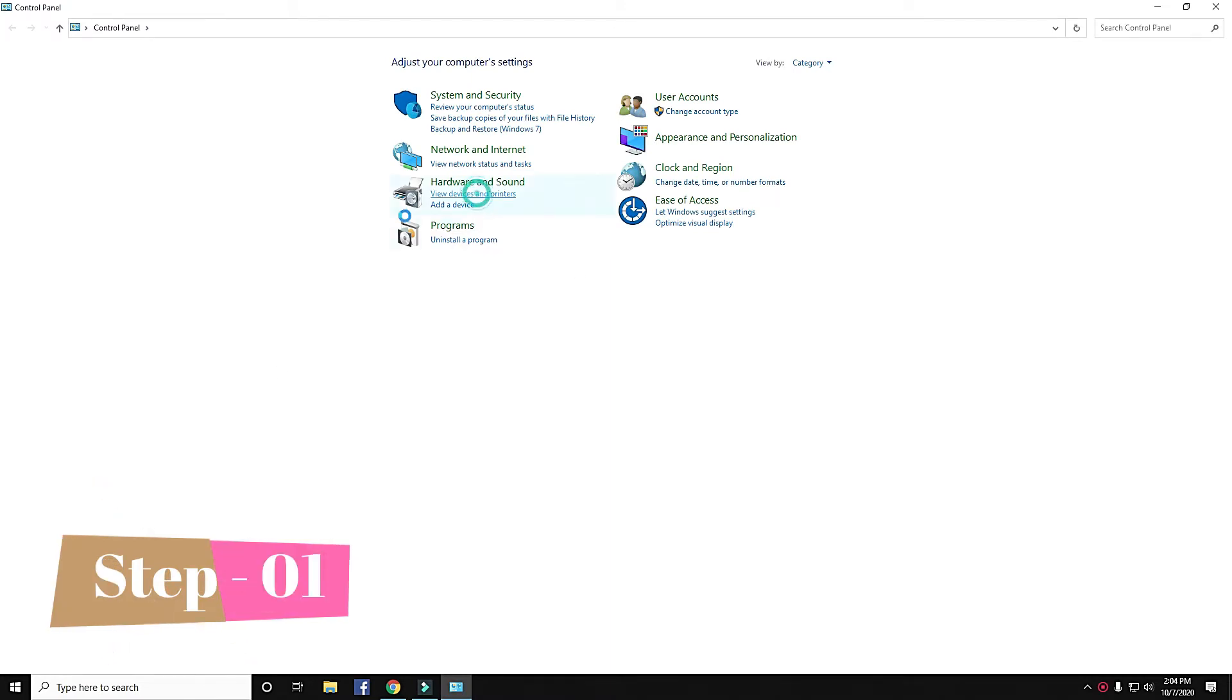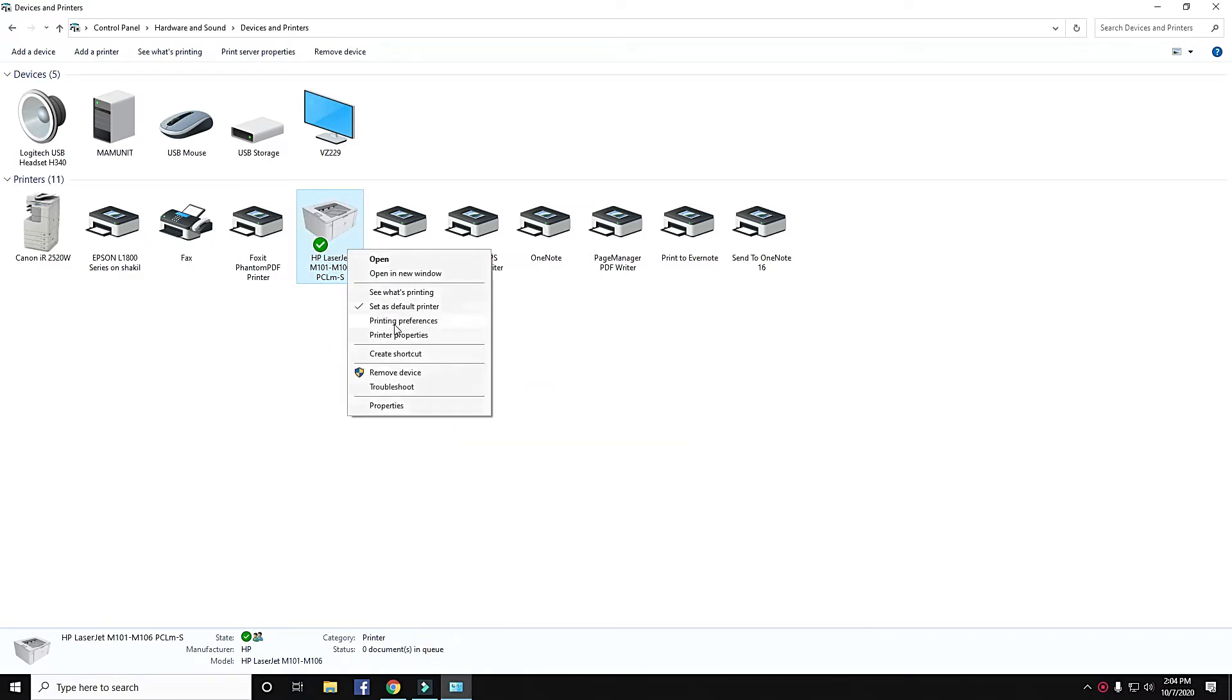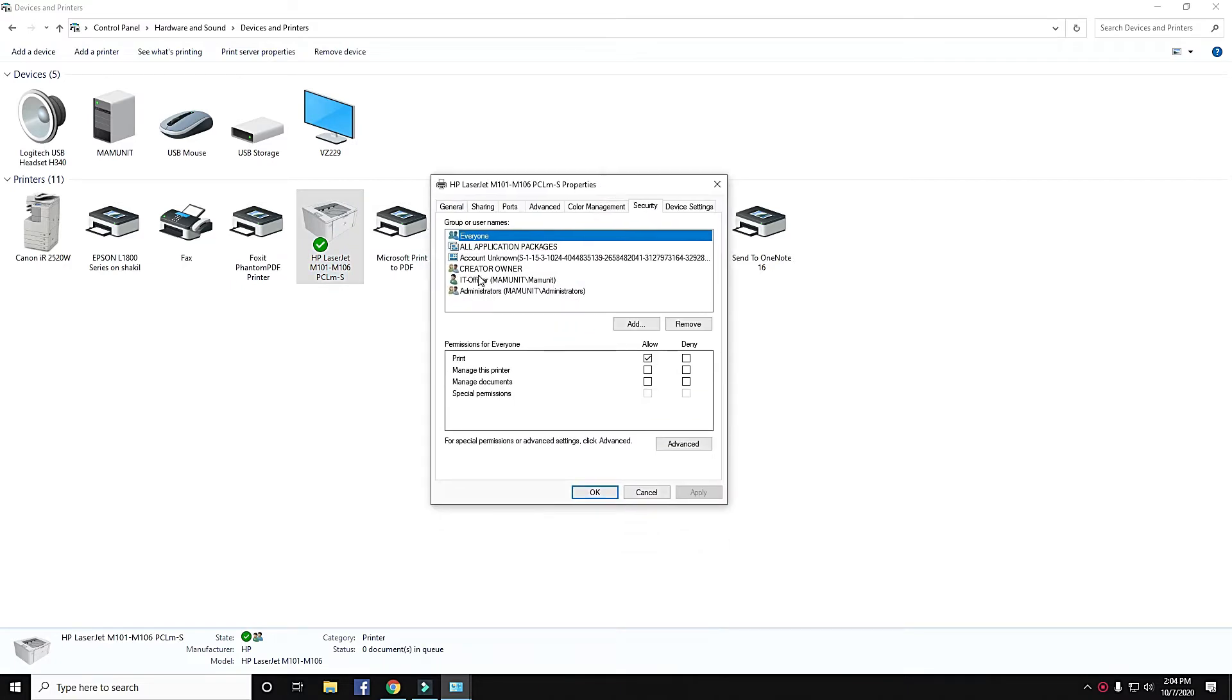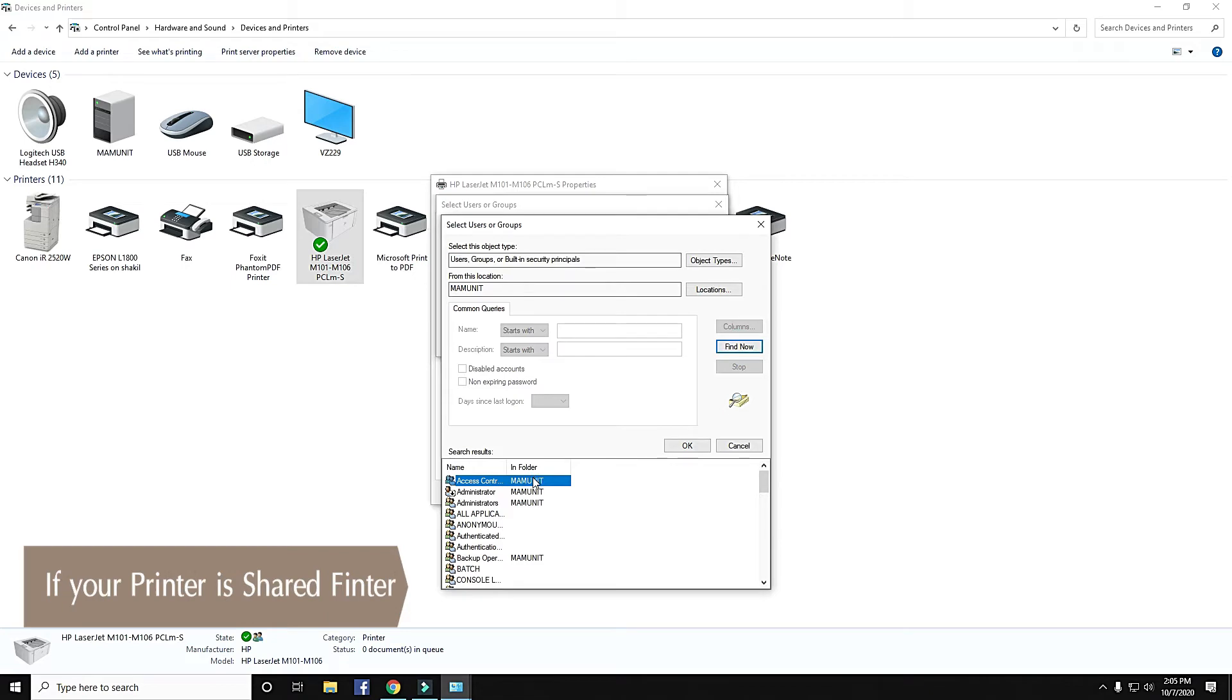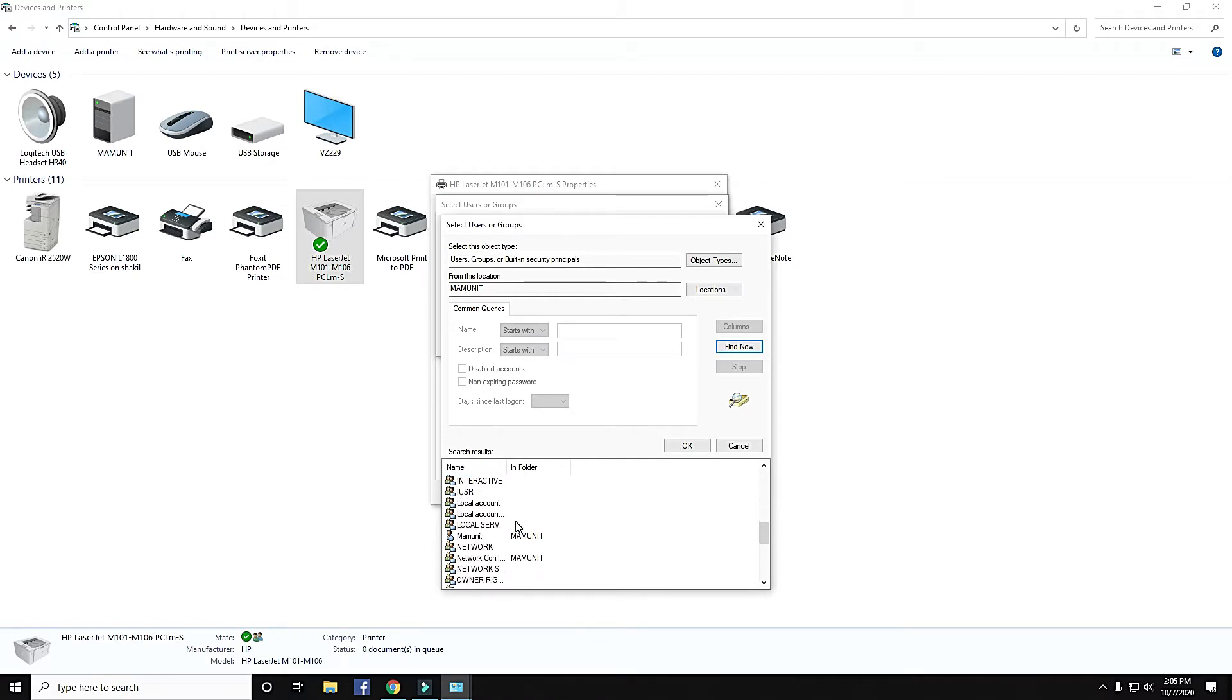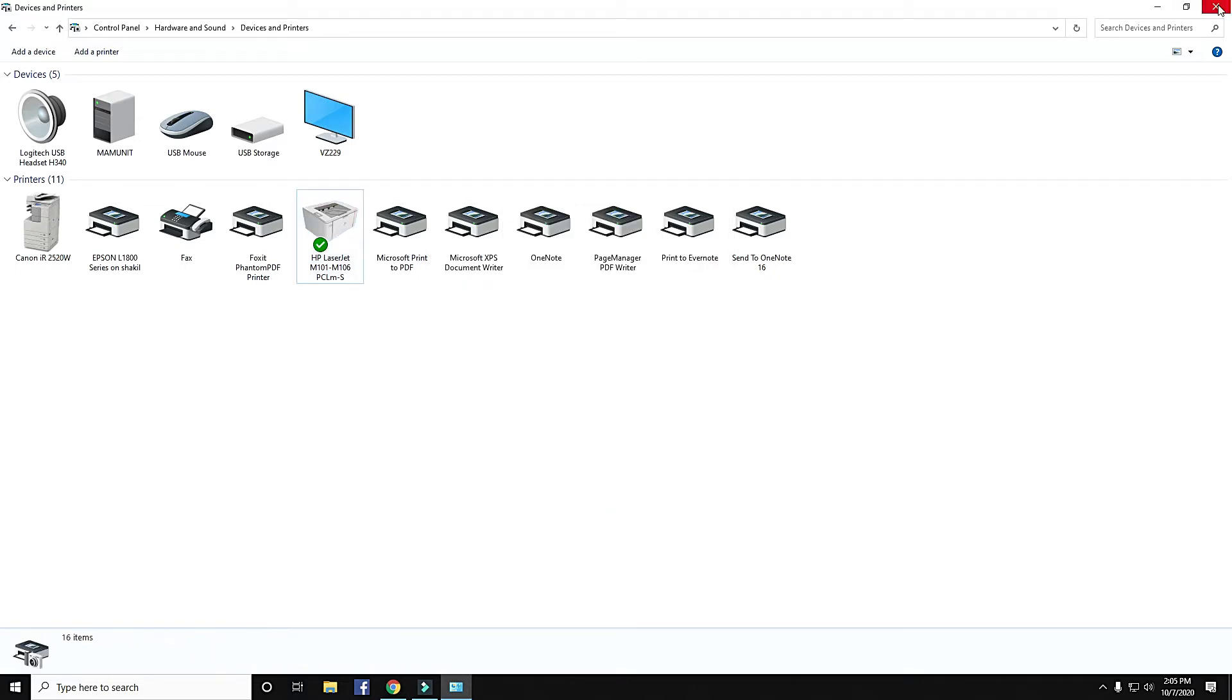Step 1: Go to Printer Properties. Then click on Security. Select Everyone. Then click on Add. Then click on Advance Option. Then click on Find. Then search Everyone and double click on Everyone. Then click OK. Also click OK. Then close the window.